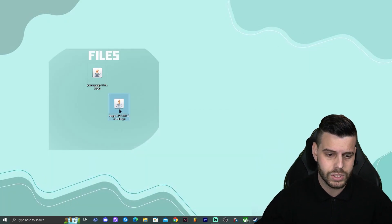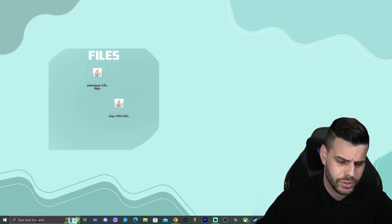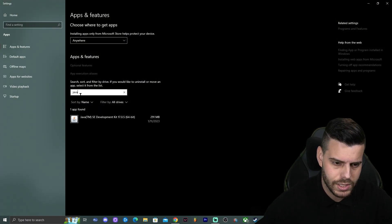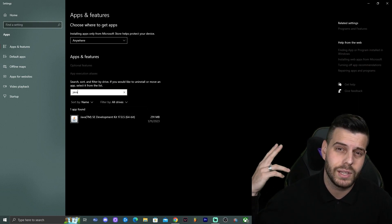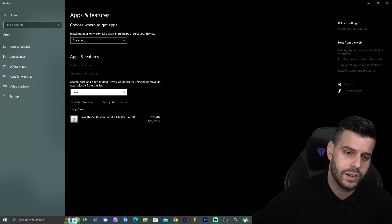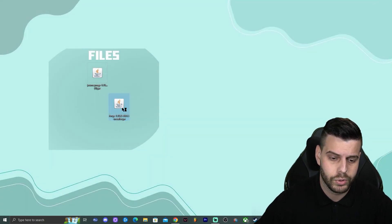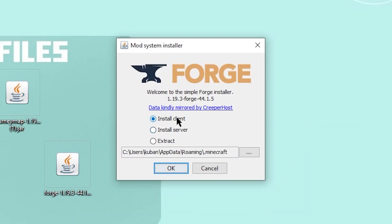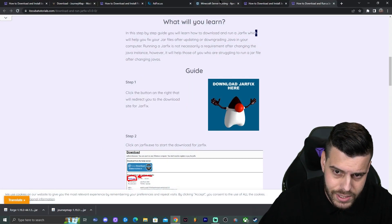Assuming you've already updated Java and run the Jar Fix, you should be able to install Forge. To check your Java version, click where it says 'Type here to search,' type 'Add or Remove Programs,' search for 'Java' in the list, and see what version you have. If you have version 8 or 7, update it using the link in the description. Once Java is updated, double-click the Forge 1.19.3 installer. It will ask whether to install a client or server — choose client and click OK.